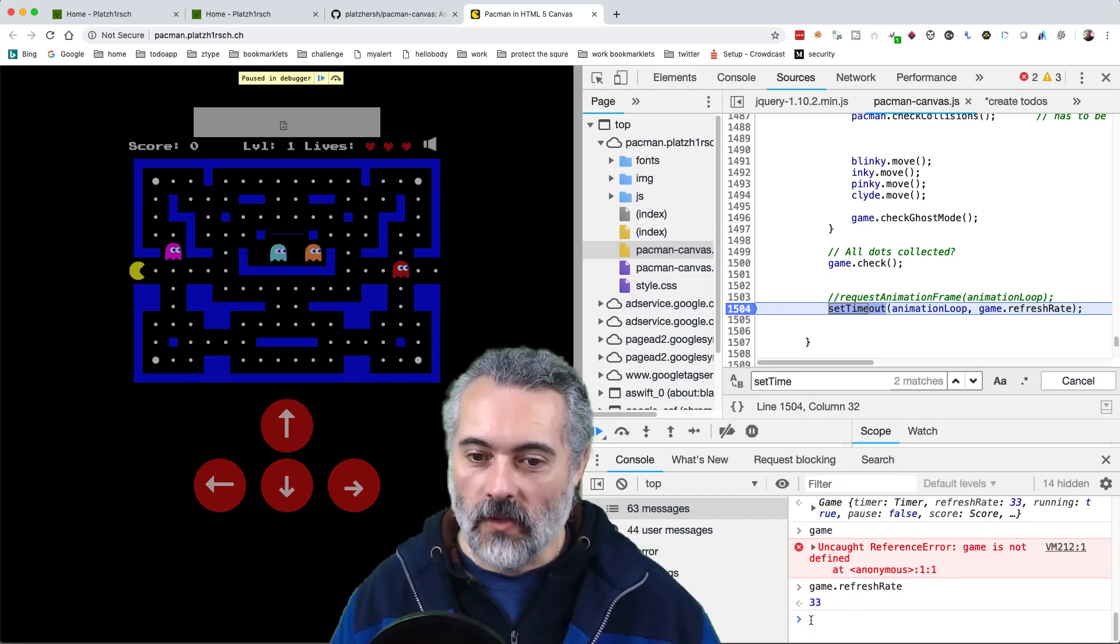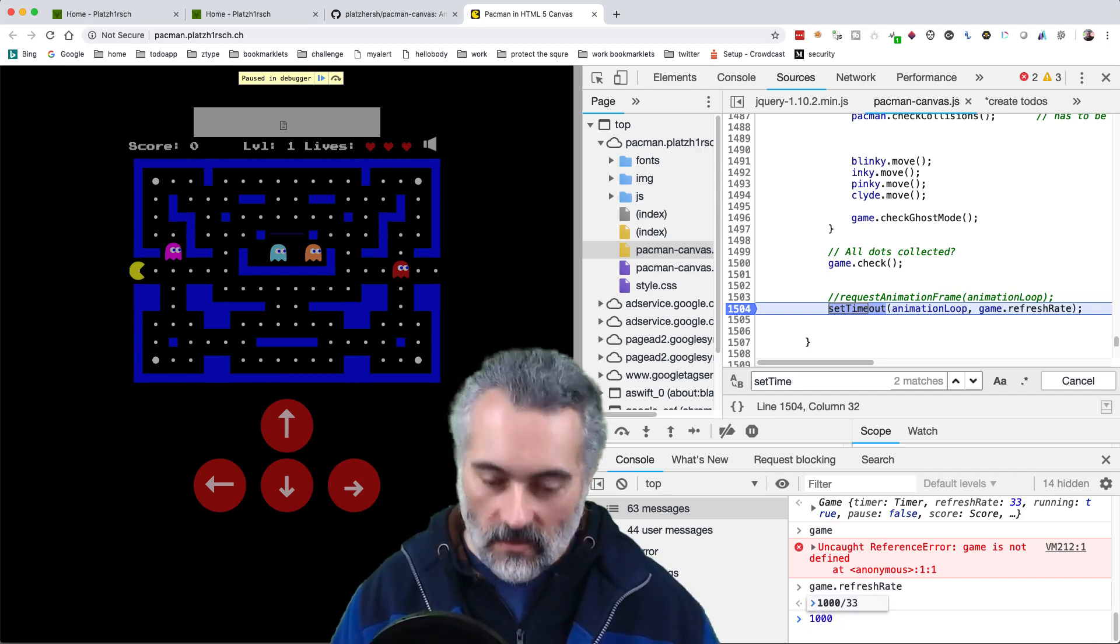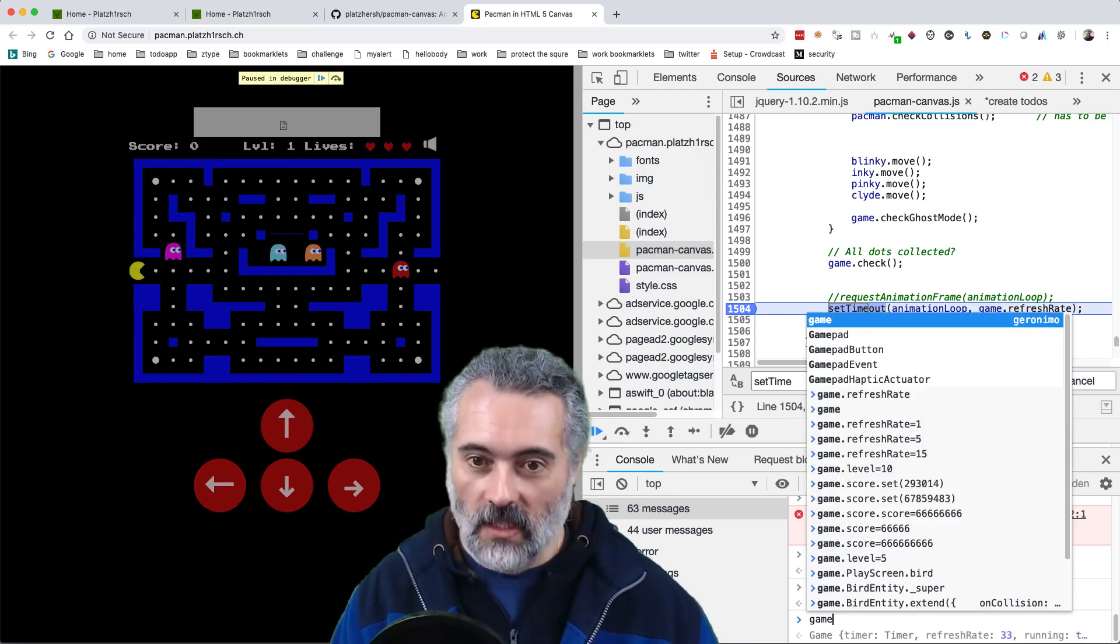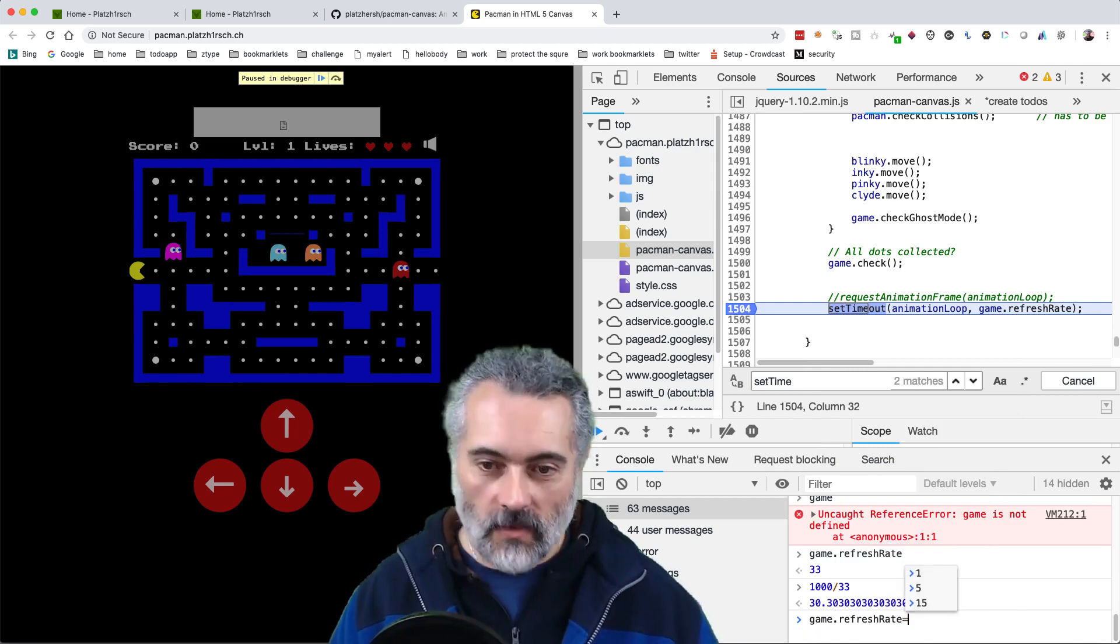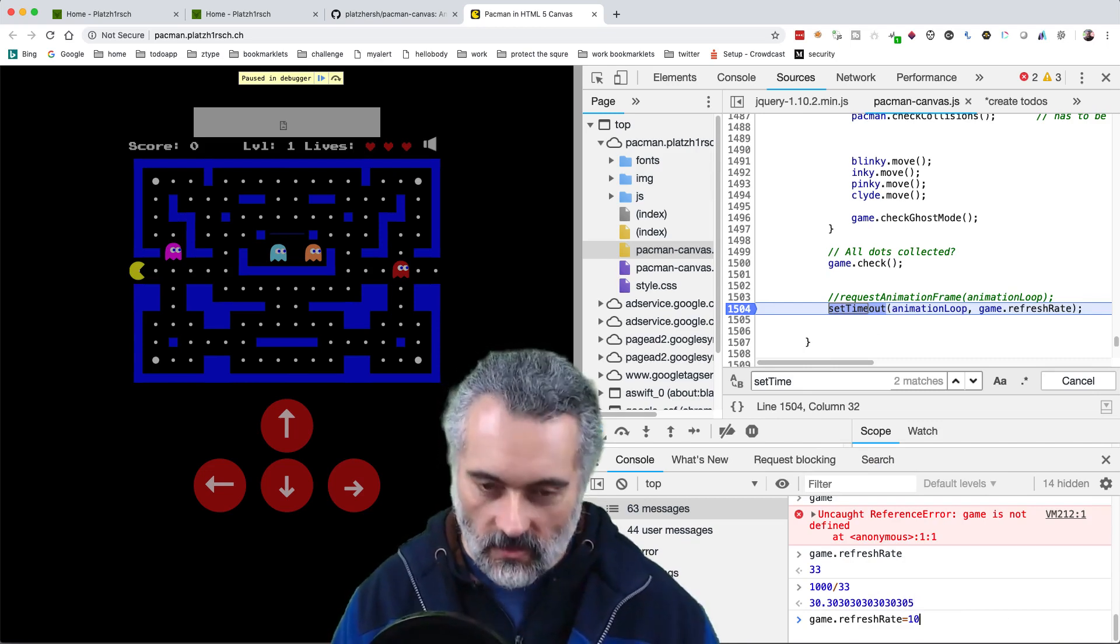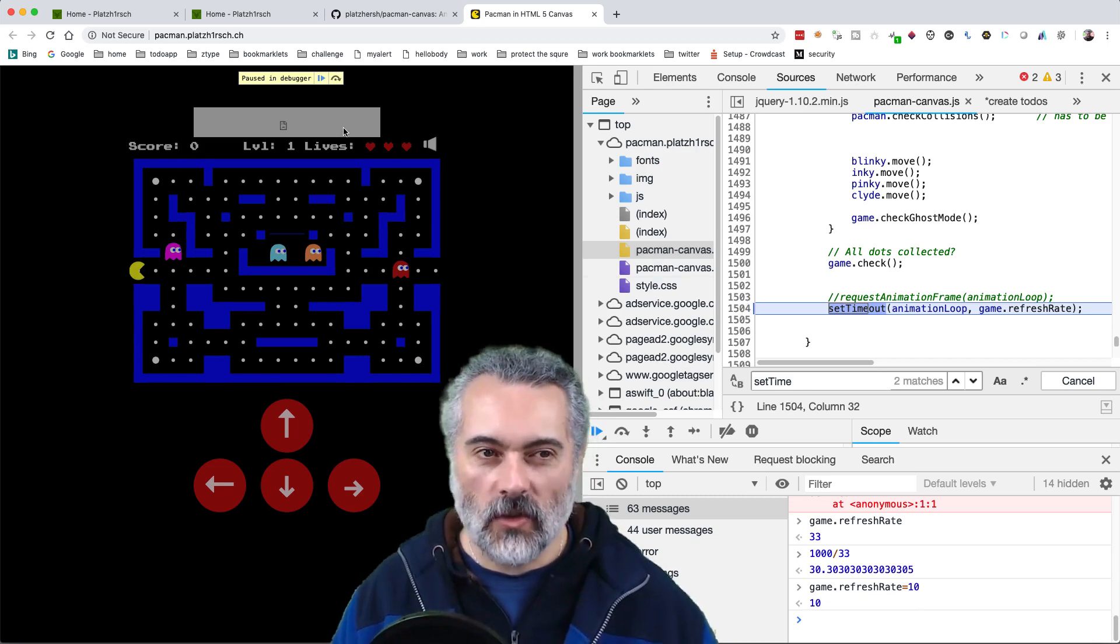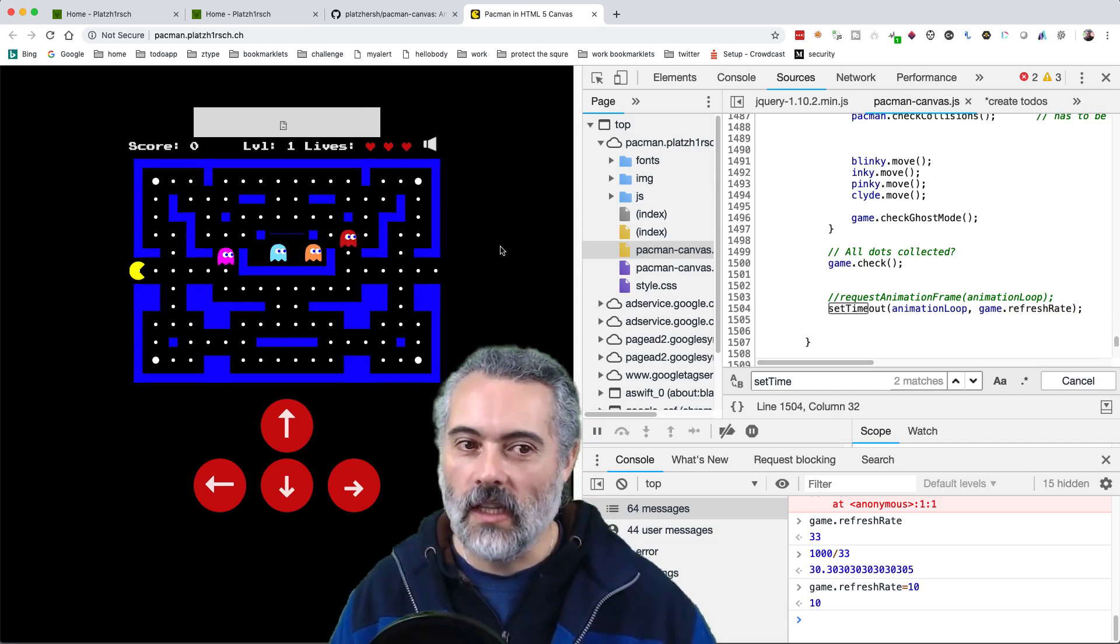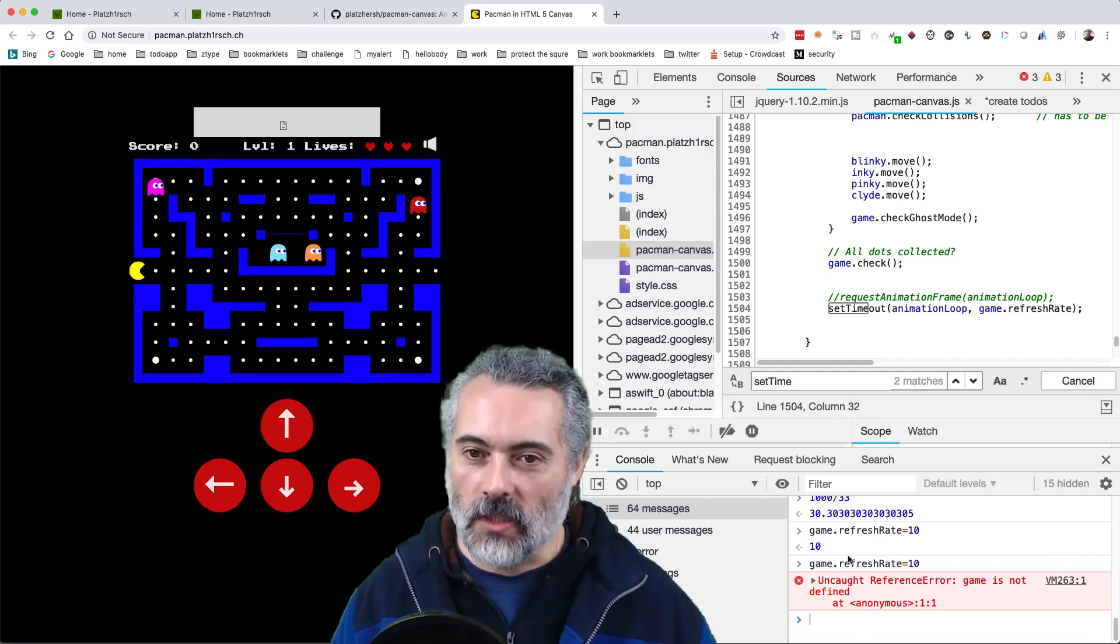So now that I'm in break point mode, I can say game dot refresh rate and the refresh rate is 33. So which means every 33 milliseconds, which means in a second divided by 33. So we've got about 30 frames per second. So I could say equals 15, so that's faster, that's twice as fast. Let's make it 10. So now if I take away the break point, we should have sped the game up. Yeah. So the game is now a lot faster because you change the refresh rate.